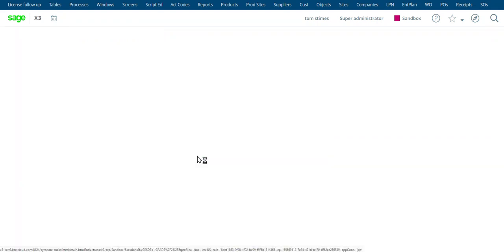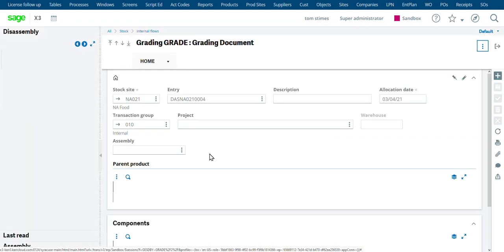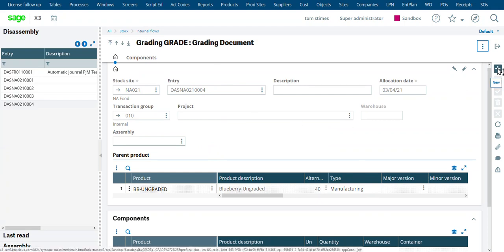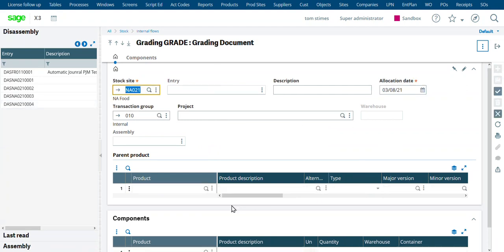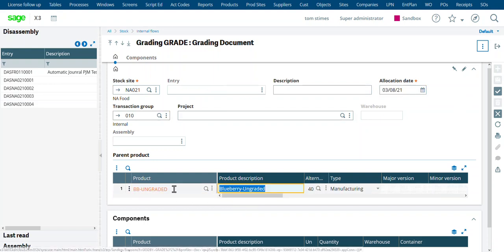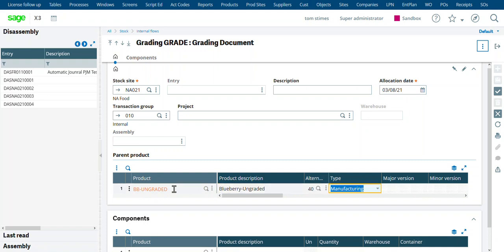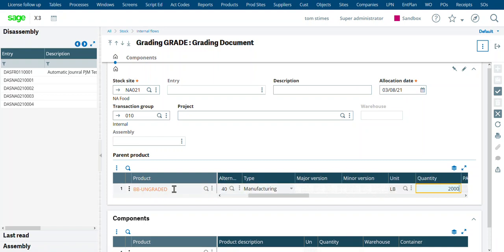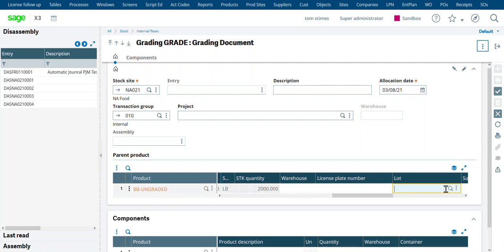So grading results. This is really just the disassembly process in X3. Let's just call it a grading document. Create a new one. Date it today. And then down here we're going to give our ungraded blueberries. We're going to tell what lot number we're doing, how many pounds we're doing.